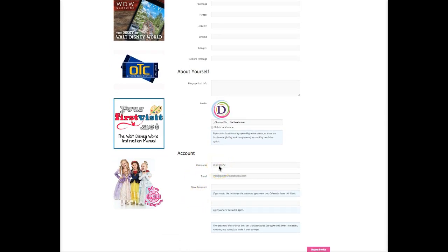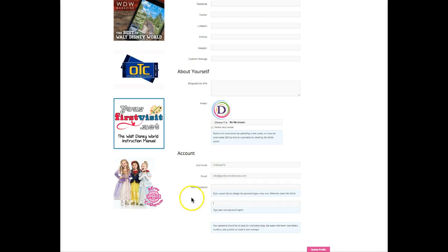You can change your username and the email address associated with the account. Most importantly, you can change your password to something easily memorable for you, other than the password we generated for you in the beginning. Enter it here, confirm it, and then once you've changed your avatar and any information you'd like to change, scroll all the way down to the bottom and click update profile.